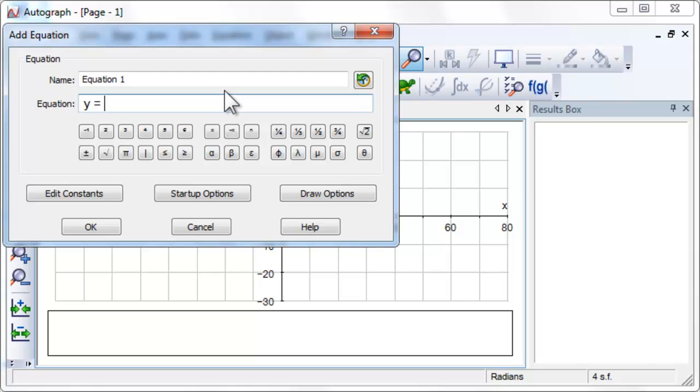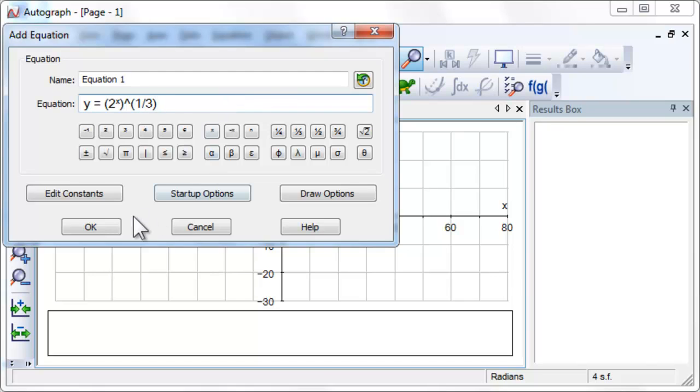Therefore, the x coordinate at the intersection of the graphs y equals x and y equals 2 to the power of x all to the power of a third is the same as the x coordinate at the intersection of y equals 2 to the power of x and y equals x cubed.